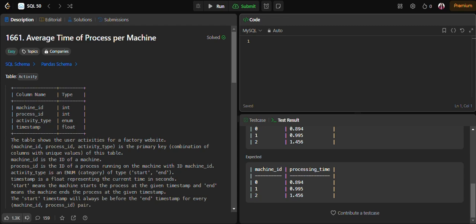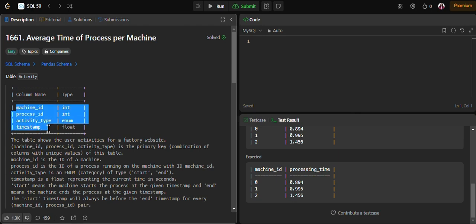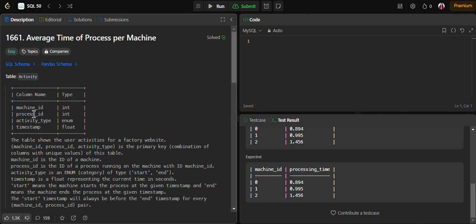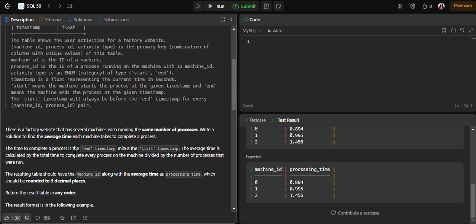This is question number 10 of the SQL50 series from LeetCode. Here we have a table that shows user activities for a factory website. The table has four columns: machine_id, process_id, activity_type which has categories start and end, and timestamp which represents the current time in seconds.